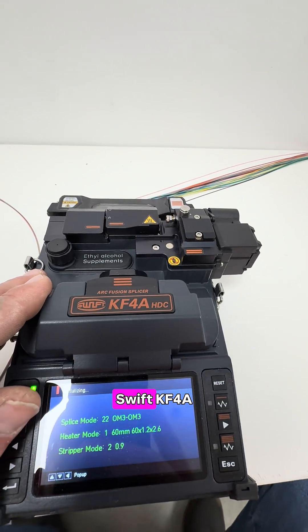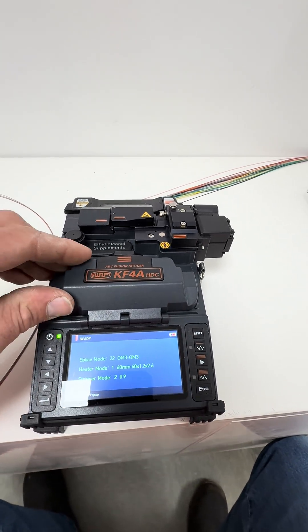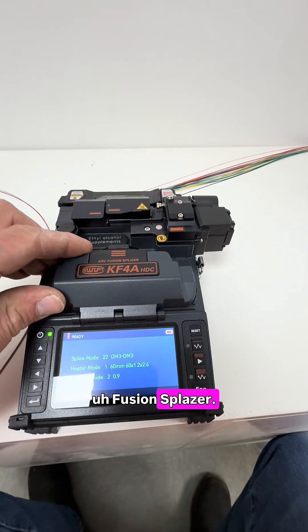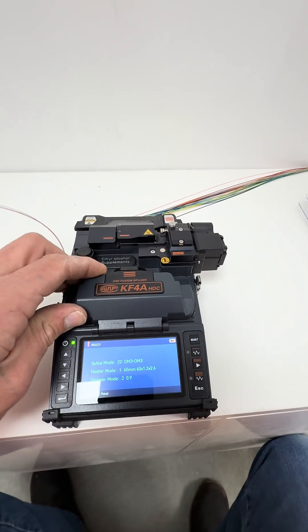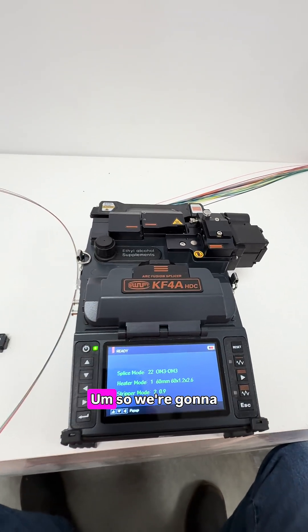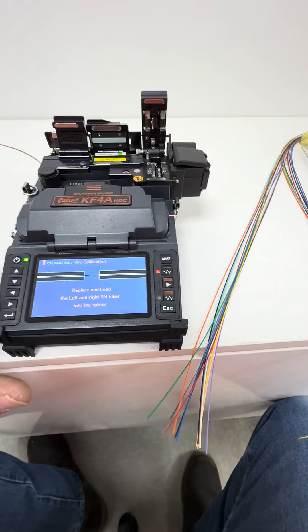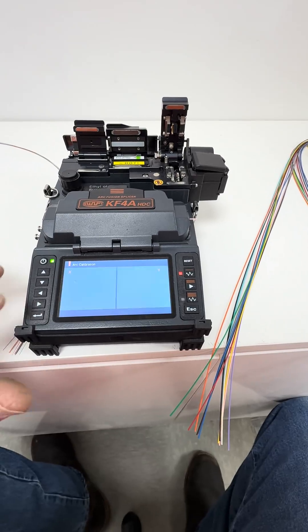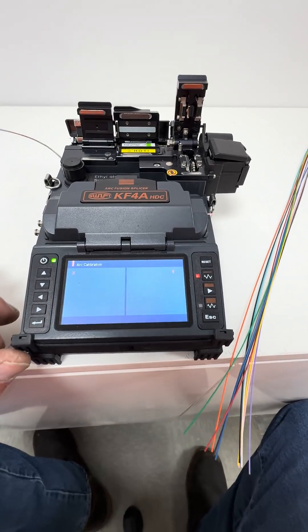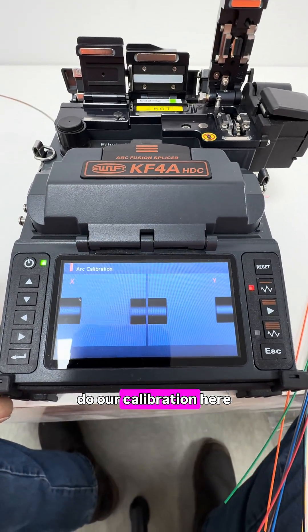And we're running the Swift KF-4A Fusion Splicer. It's a great splicer, so we're going to calibrate this. Alright, so we're going to do our calibration here.